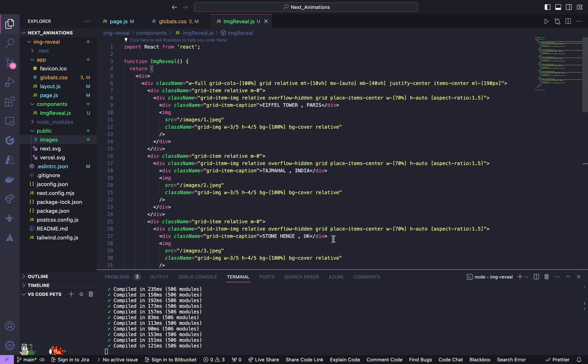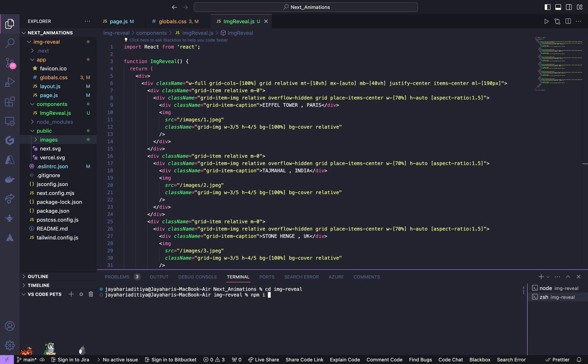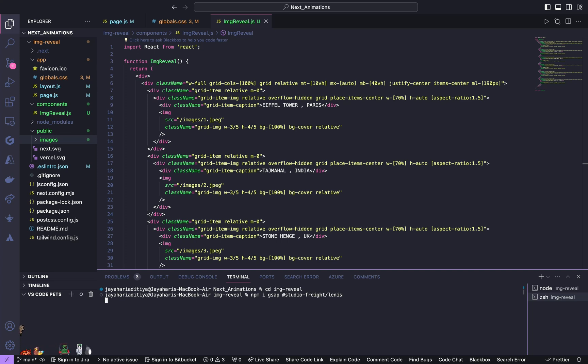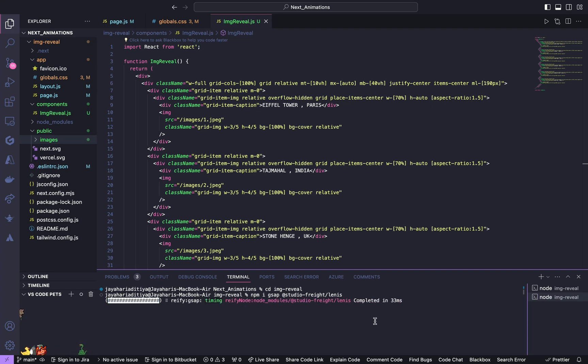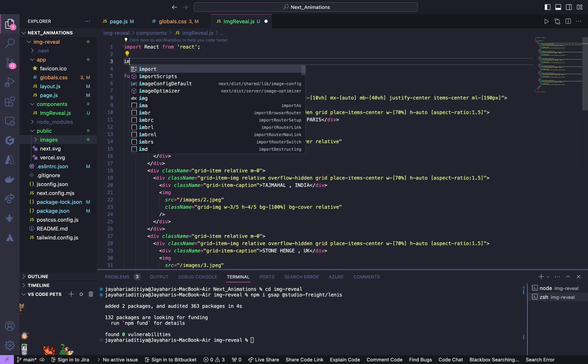We'll start working on JavaScript. Before that we have to install few dependencies. Install GSAP and Studio, Lenis. It's installed.